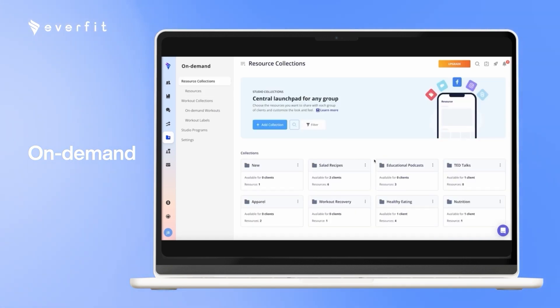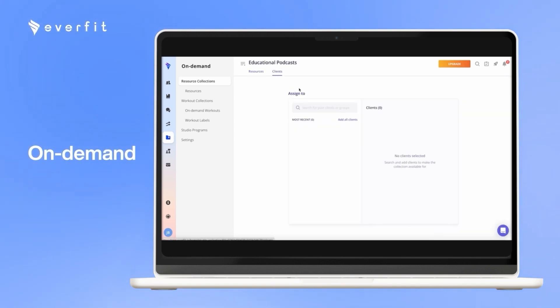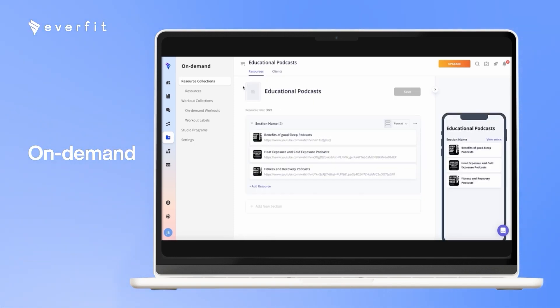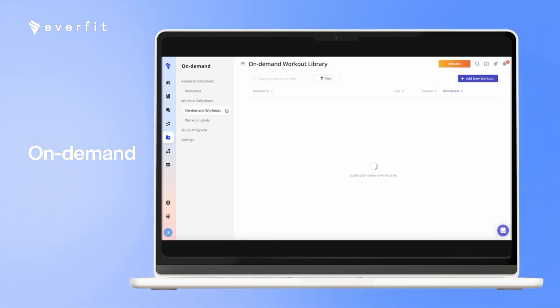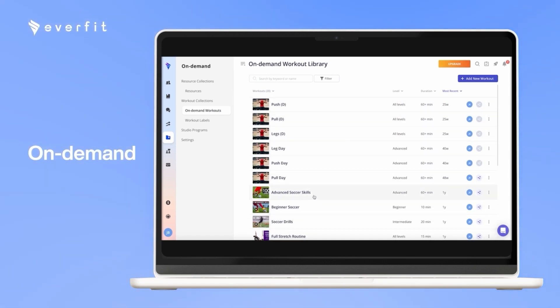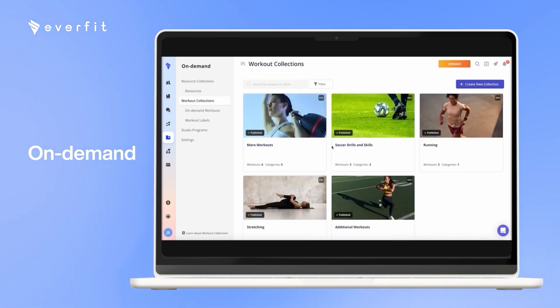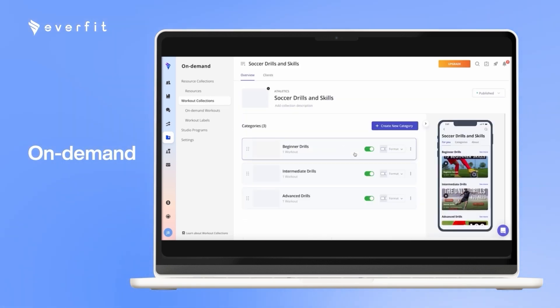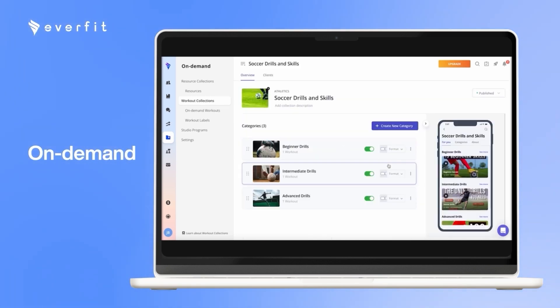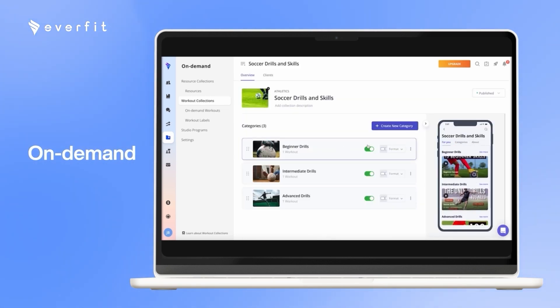Once you add the resources into a collection, you can then share these collections full of content with your clients, and the clients will always have access to that information. And the on-demand workouts kind of work the same way. You can add workouts you've built on Everfit, or get workouts from YouTube or Vimeo. Then again, categorize them into collections, and share collections full of workouts with the clients, for them to always have on the app, and they can complete whenever they want to.